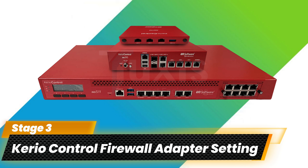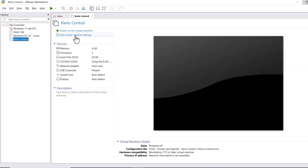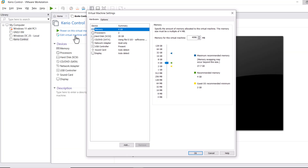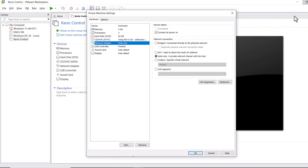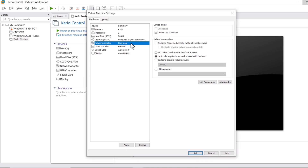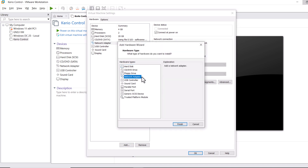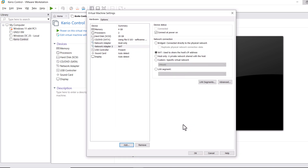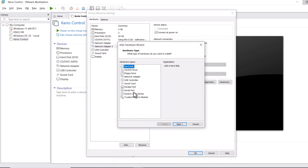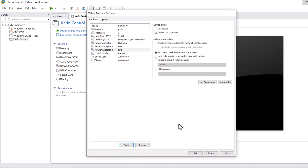In the third stage, let's configure the Kerio Control firewall adapter settings for both LAN and WAN interfaces. Click on Kerio Control, then click Edit Virtual Machine Settings. Currently we have one network adapter — let's add two more. Click Add, select Network Adapter, and click Finish. Repeat to add a second additional network adapter.